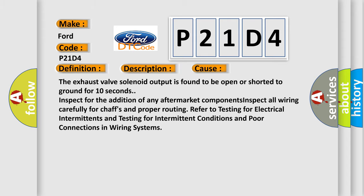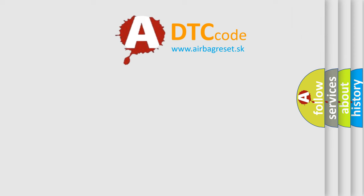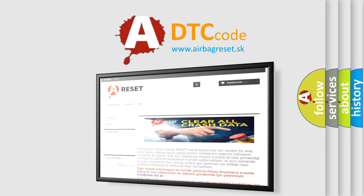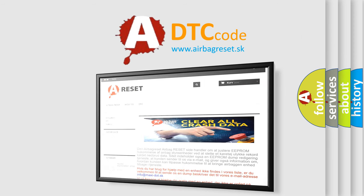The Airbag Reset website aims to provide information in 52 languages. Thank you for your attention and stay tuned for the next video.